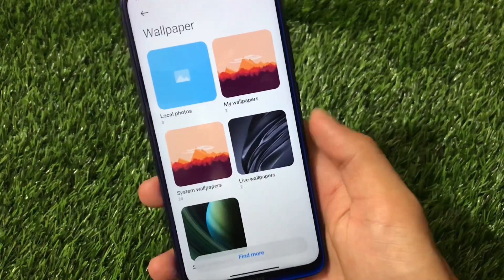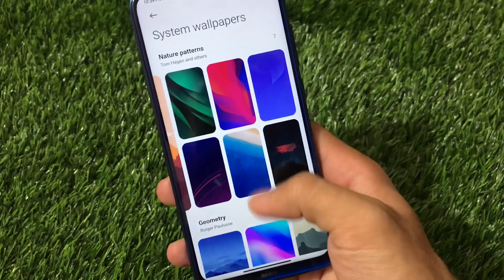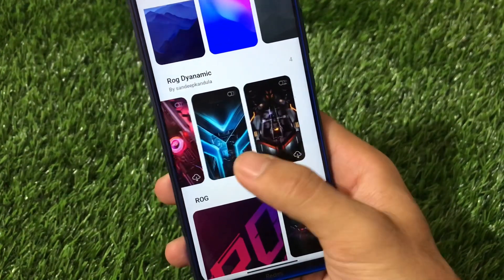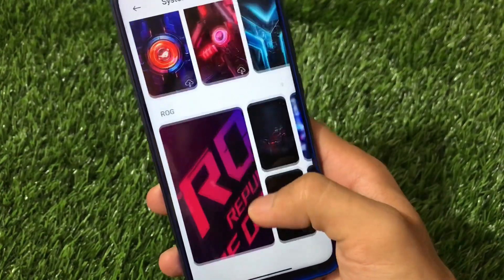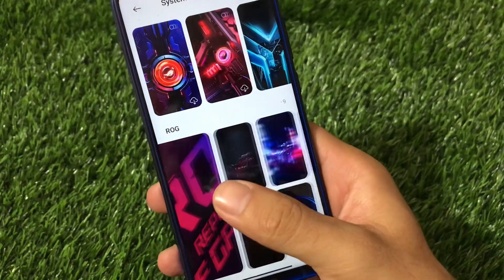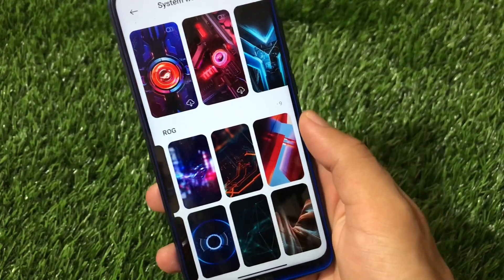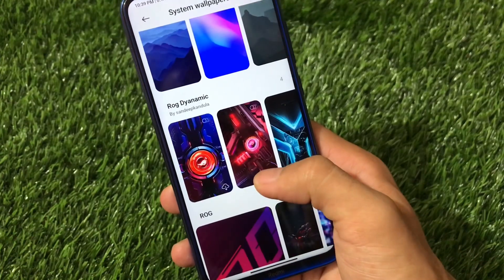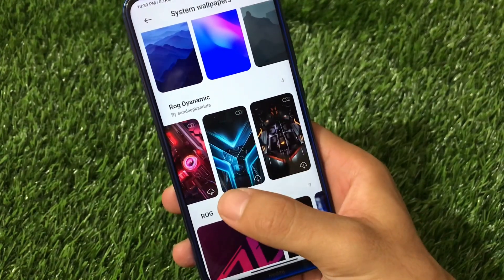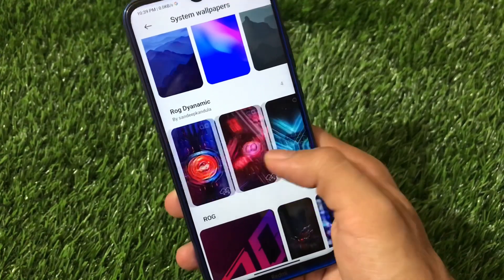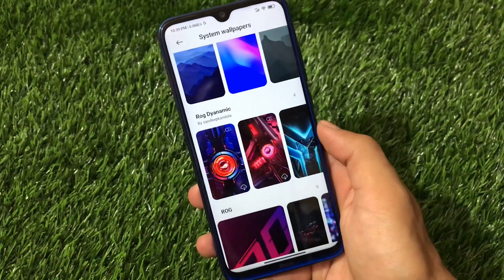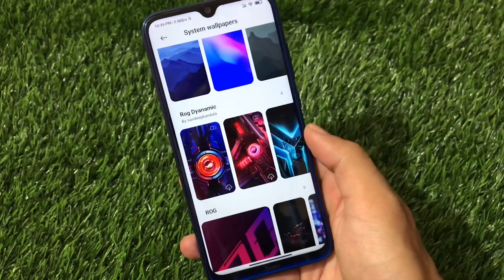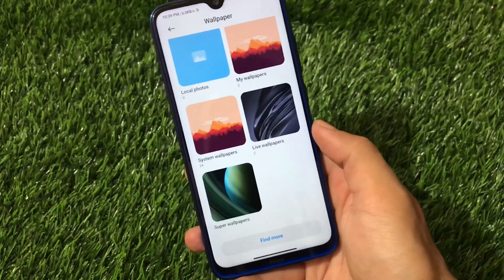For wallpapers, we have 24 system wallpapers which look really impressive — geometric designs — and we also have ROG wallpapers: 4 ROG dynamic wallpapers and 9 other ROG wallpapers. You can easily try them out. Dynamic wallpapers are now included too, which was not available in previous versions. Before we only had ROG wallpapers, but now ROG dynamic wallpapers are here as well.